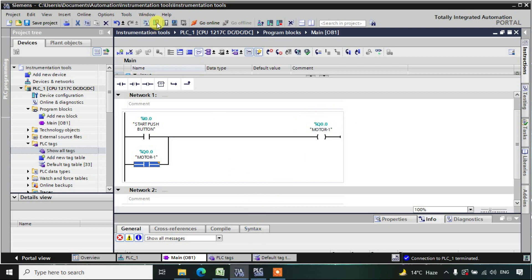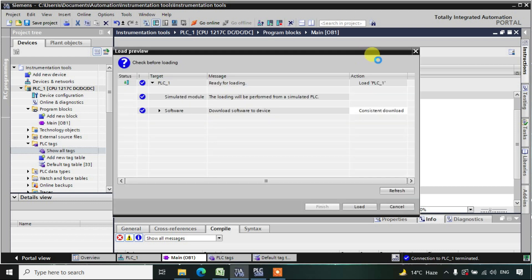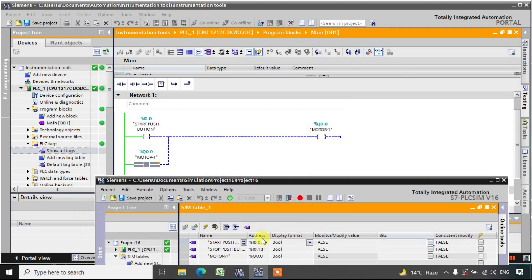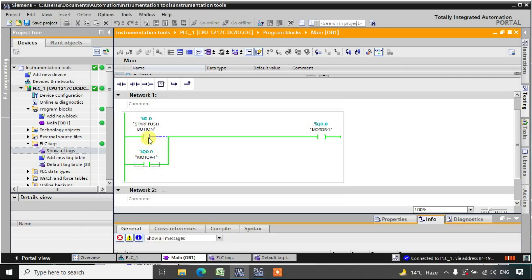Let us download this logic and monitor it. When you press the start push button, power is also going from the parallel NO branch. Because of the output address being high, this NO is also in the high state and supplying power. When you release the push button, no power goes from the start contact, but this NO is allowing the power to flow, so the output remains continuously in the high state.